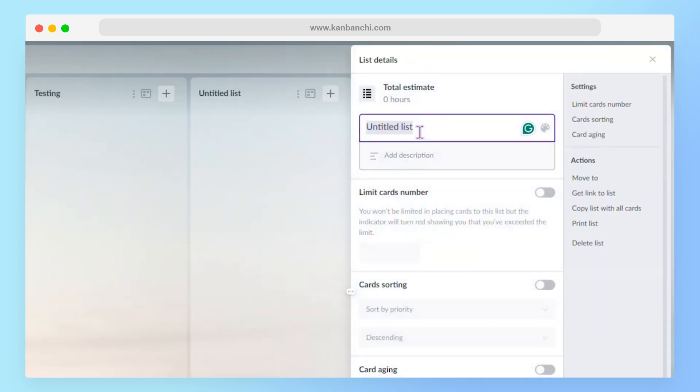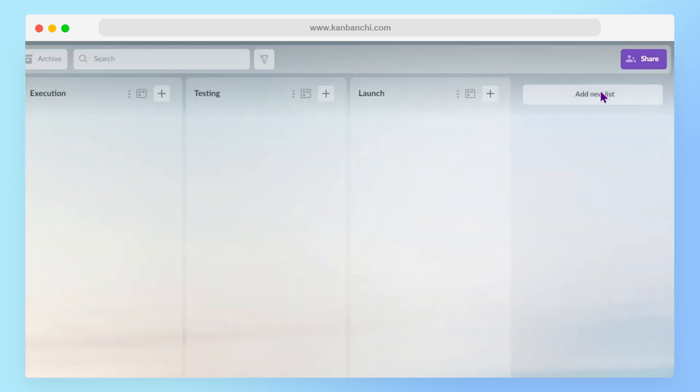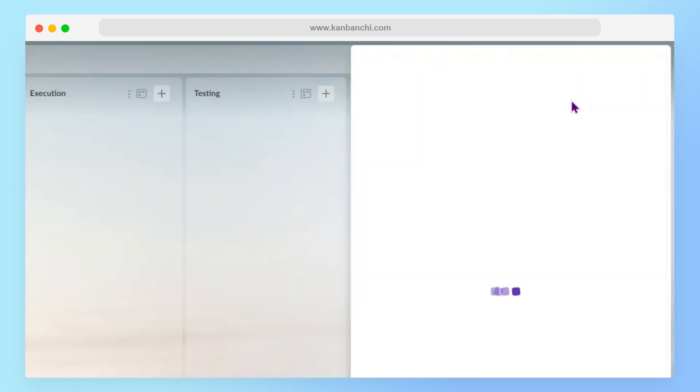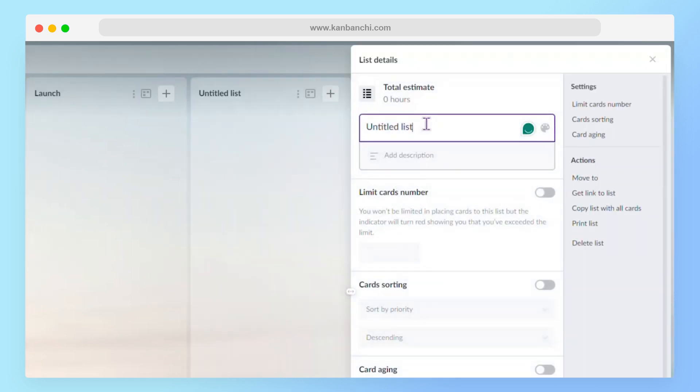Let's do a list for launch. And we need a list for project closure.